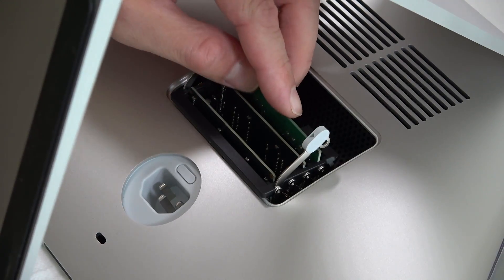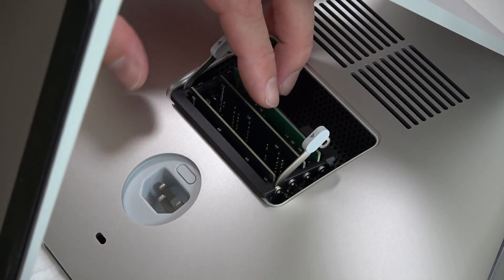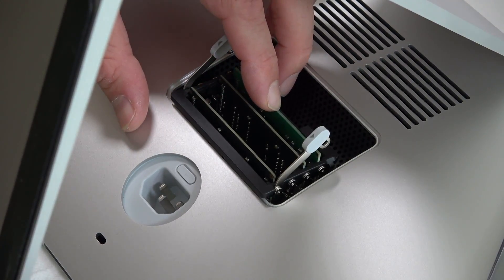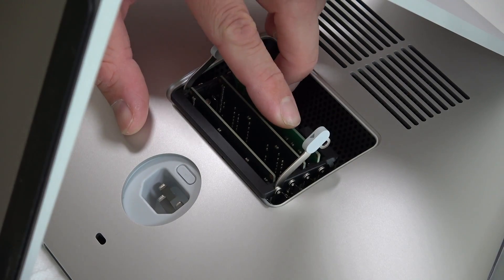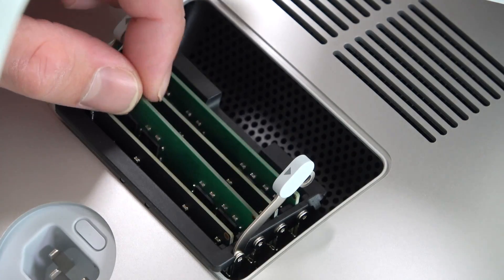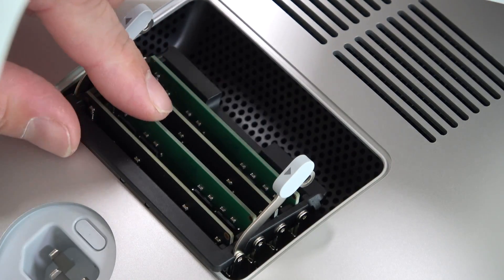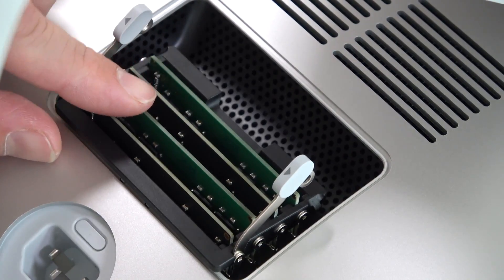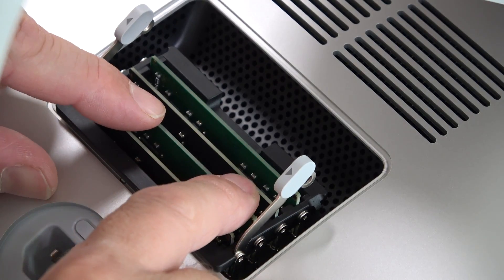And basically you're going to install it the exact same way as you see the other one installed. You're going to have to put a bit of pressure on each one just so it can get in all the way, but not that much pressure. You're going to feel when it actually slides in that slot.